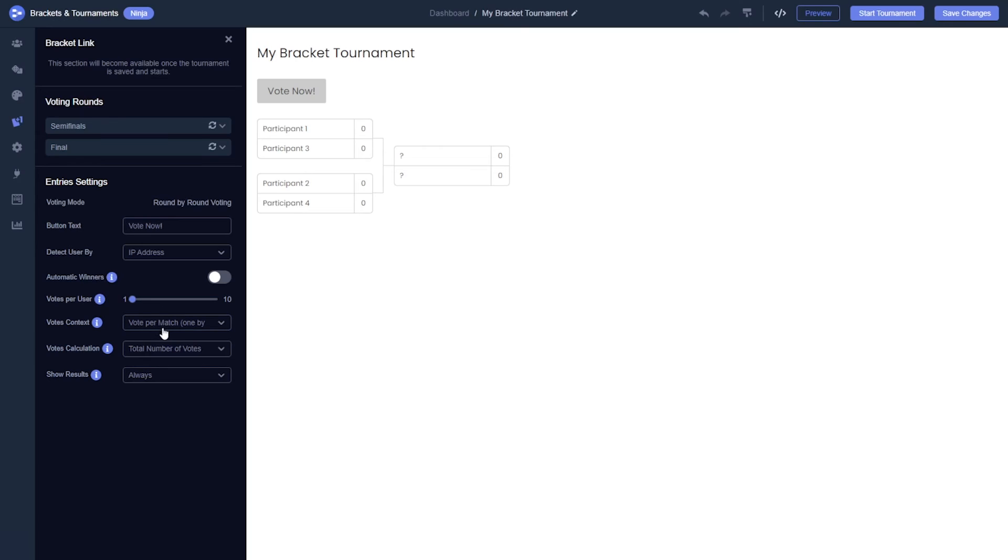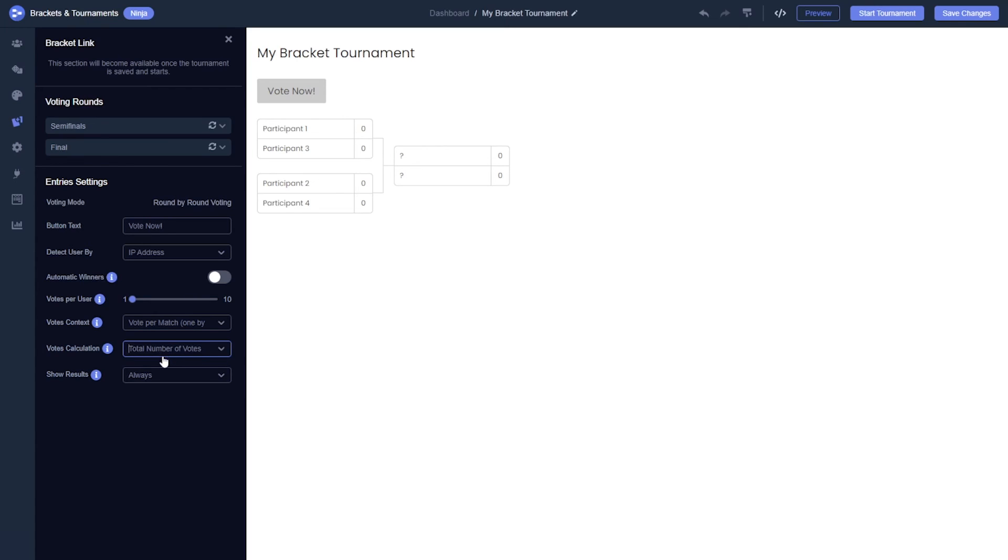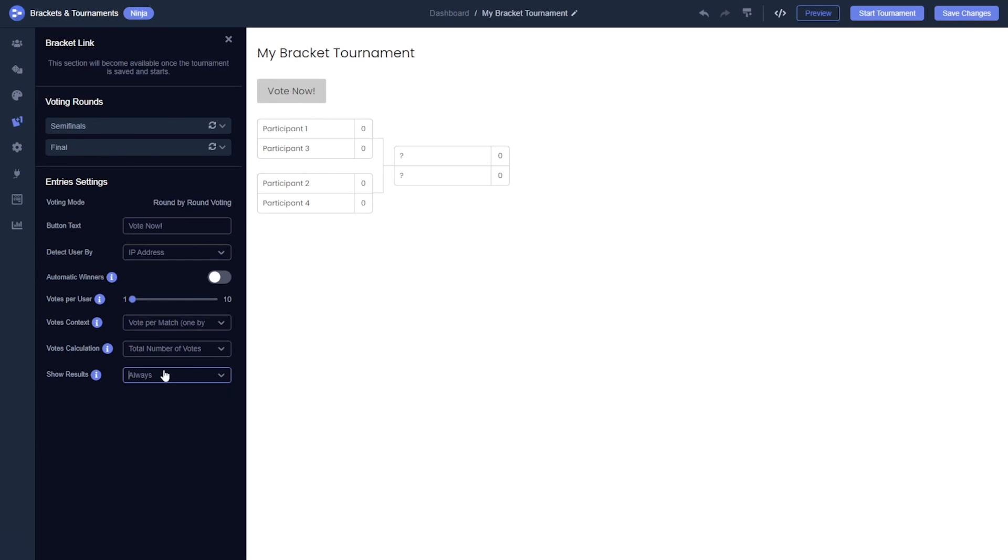In the votes calculation, you can choose how to display the results, either by the actual number of votes each participant received or by percentage. If you prefer not to display the results continuously, you can set the show results to display the results only after a user has voted or only when the round ends.